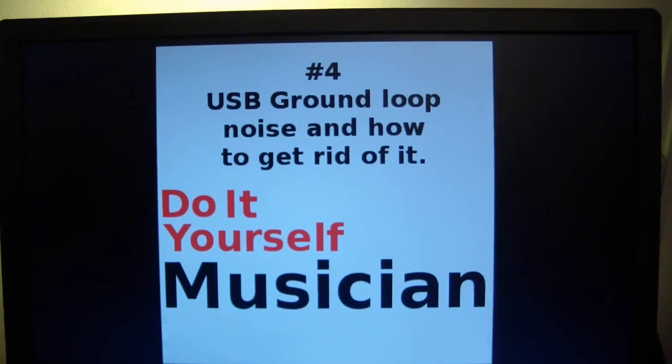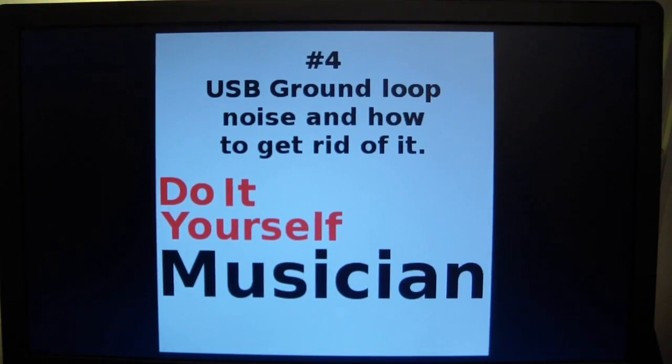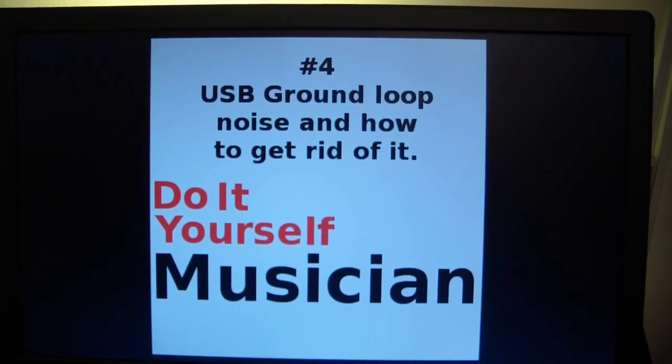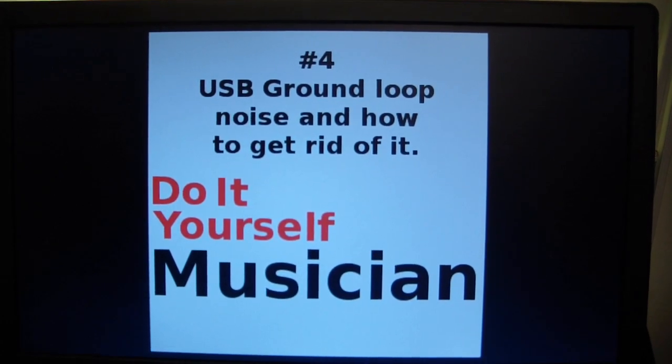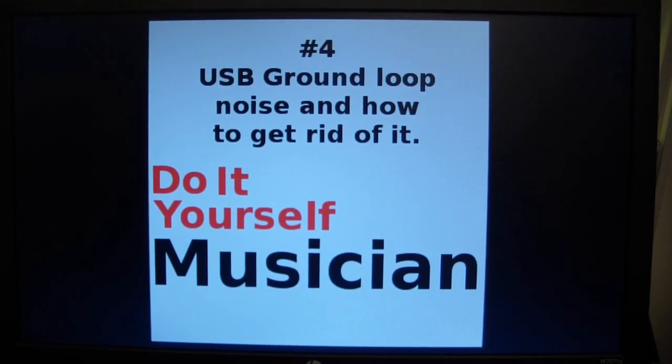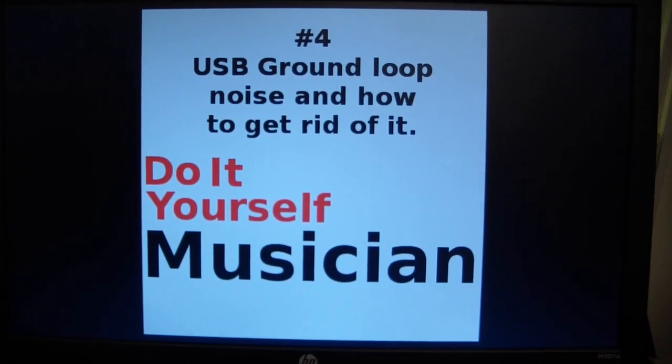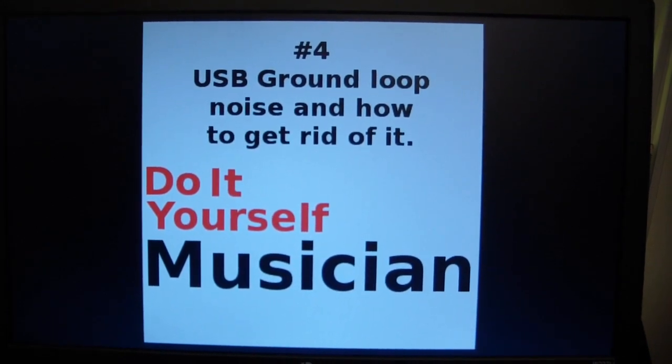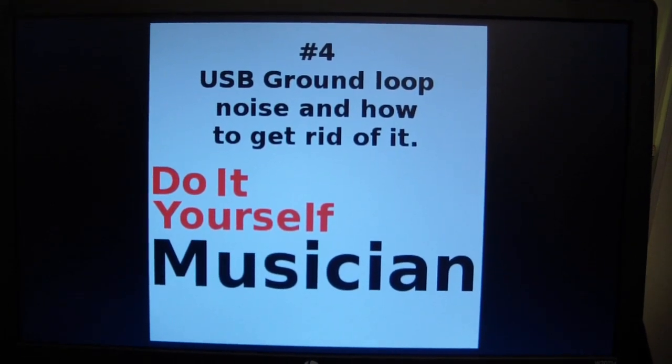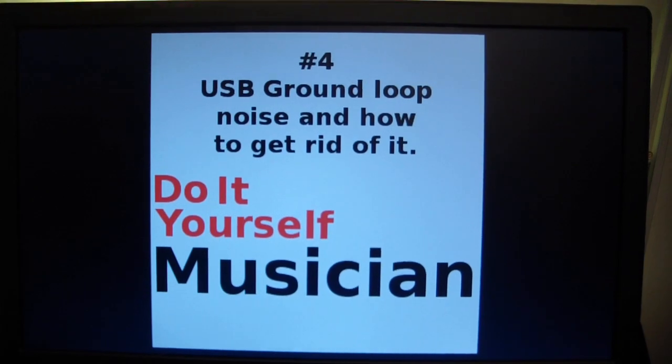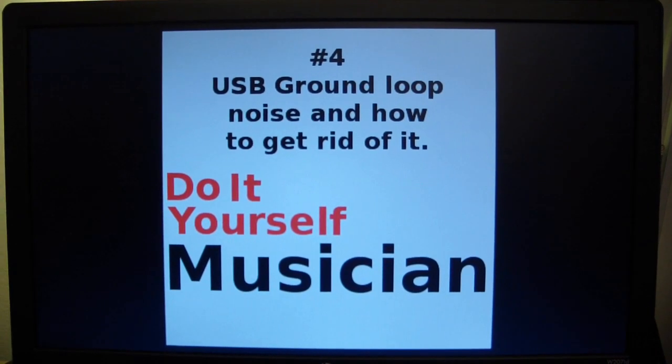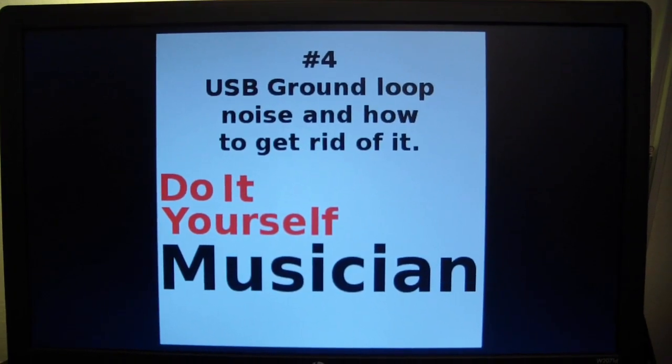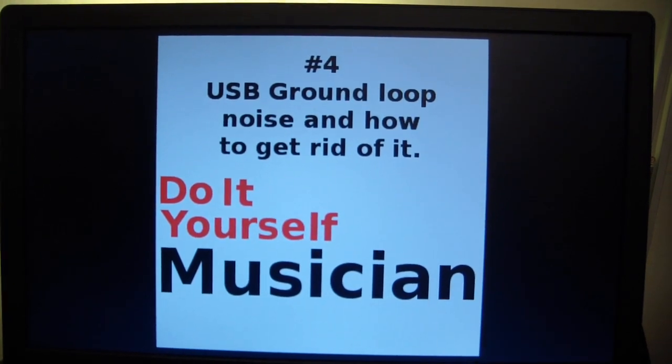Now you can't mechanically ground-lift a USB cable. If you were to physically cut the ground line on a USB cable it would not function. You have to do it optically with an opto-isolator chip. The problem with that has been historically is that those devices built around those chips are very expensive. They're at least a hundred dollars and up.